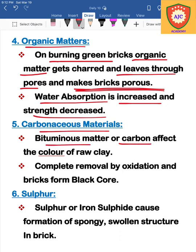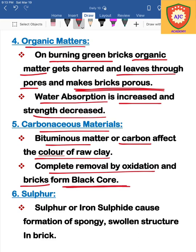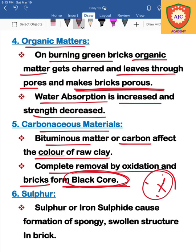Next is carbonaceous matter, also known as bituminous matter or carbon matter. If bituminous or carbon matter is present, it causes black ore and red defects in the brick. During the oxidation process, this carbonaceous matter is removed, but it leaves behind these defects.